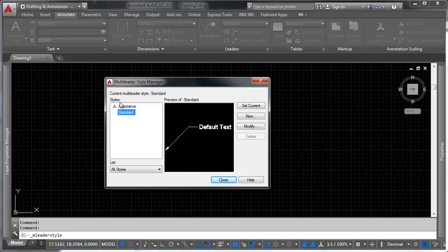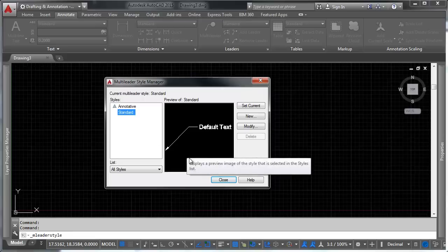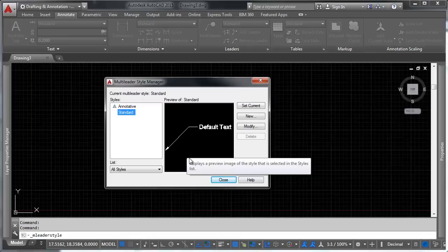You'll notice up at the top here that you have the ability to do an annotative leader in addition to a non-annotative leader. And this function is the same way that annotative text functions or that annotative blocks function. And if you've got questions about that, I would recommend you go back to my video on text and take a look at the annotative text section in that.